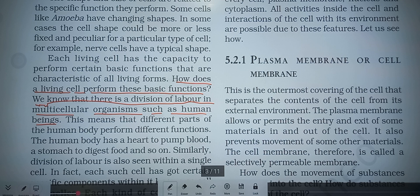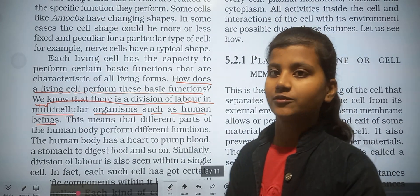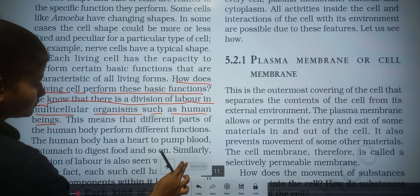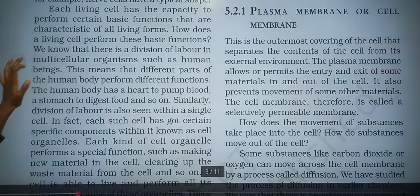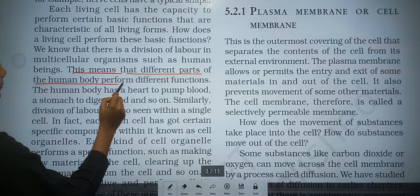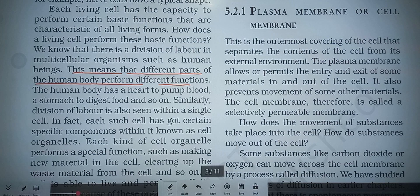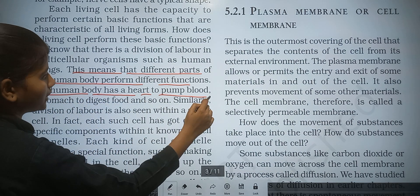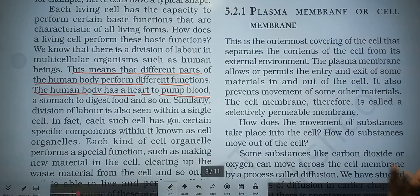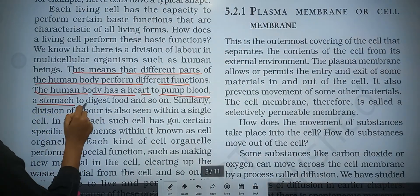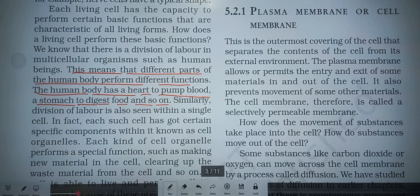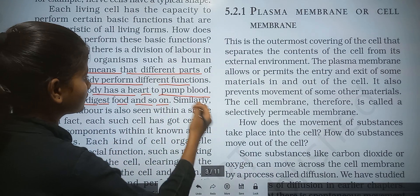In multicellular organisms, many cells are divided to perform different types of functions. Different parts of the human body perform different functions — for example, we have a heart to pump blood and a stomach to digest food, and so on.